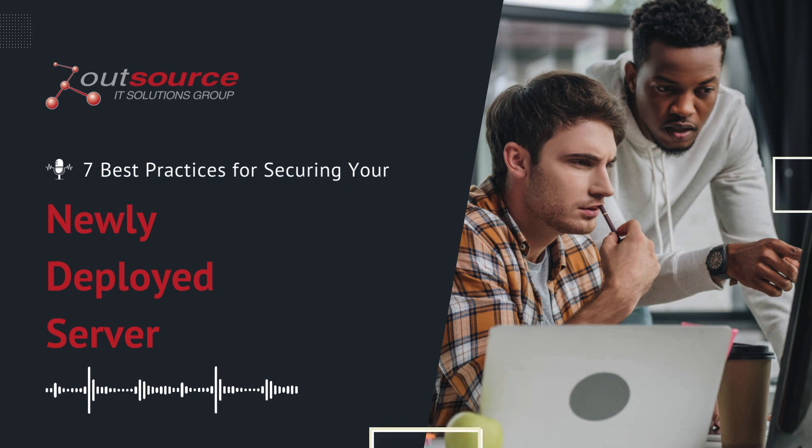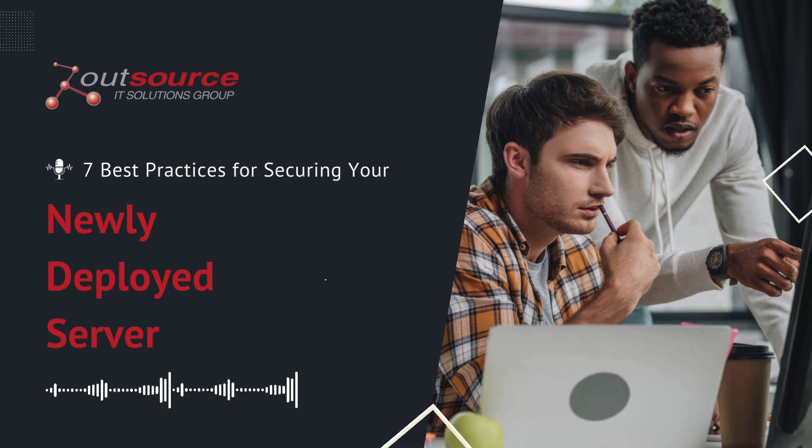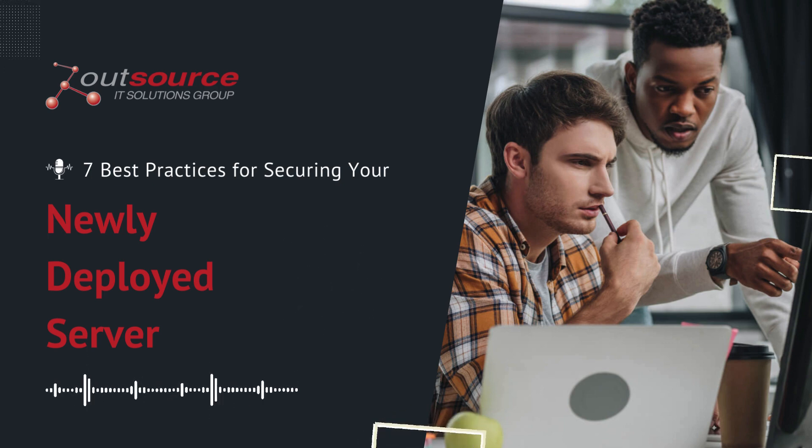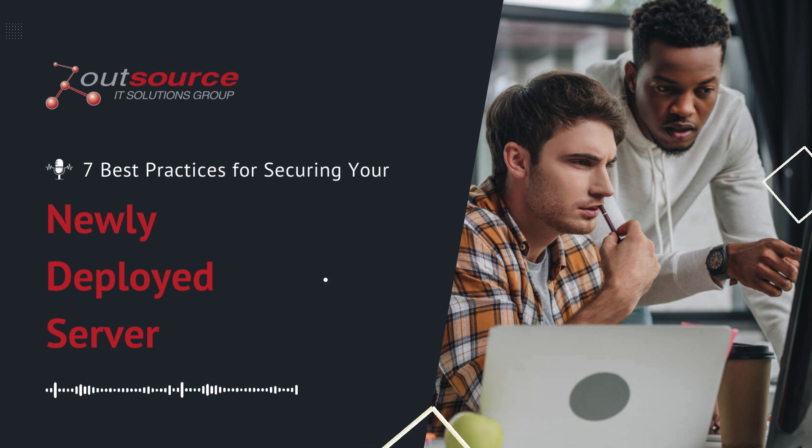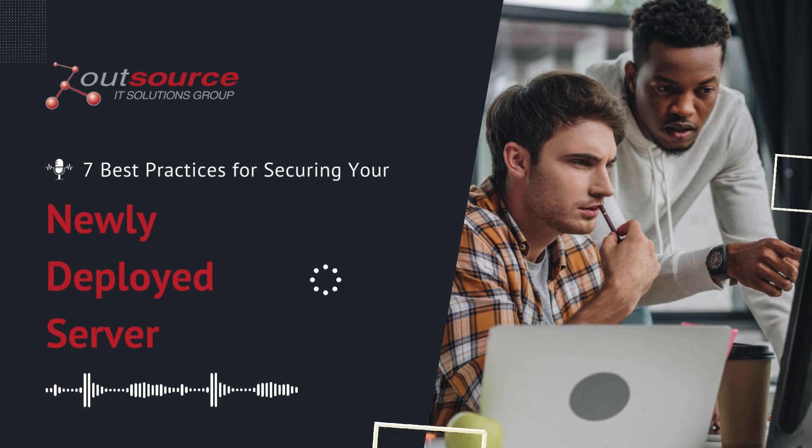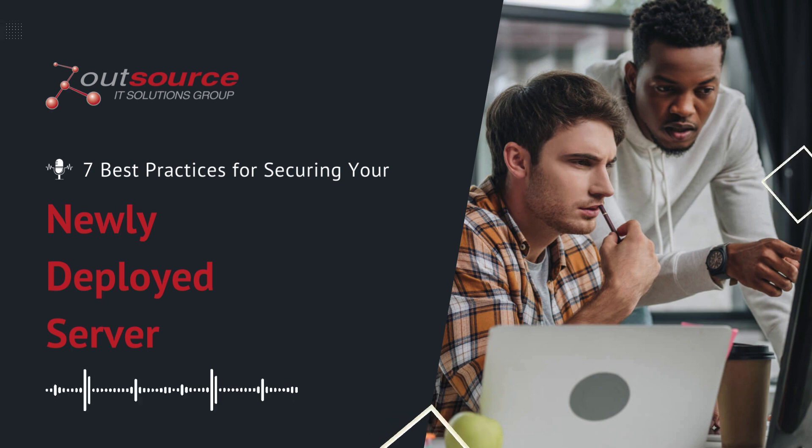Second, regular updates and security patches. Always keep your server and software updated with the latest security patches. You should also verify the source and integrity of patches and have a rollback plan for updates.